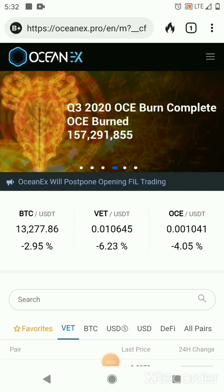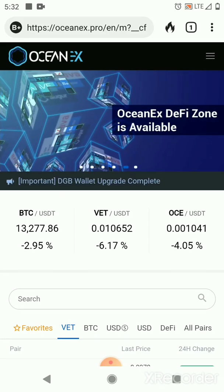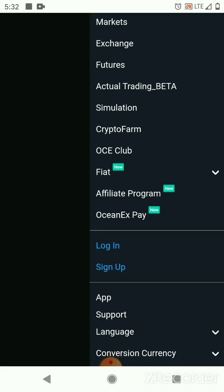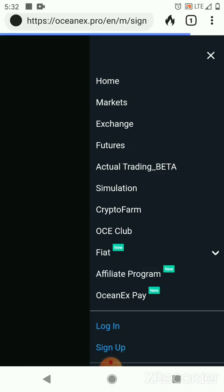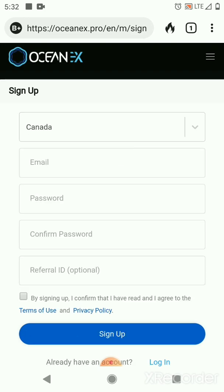Hello guys, today I'm going to show you how to create an OceanX account. All you have to do is click here, go to sign up. Alright, OceanX does not serve customers from the following countries, okay.